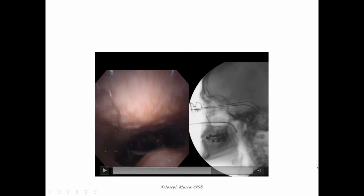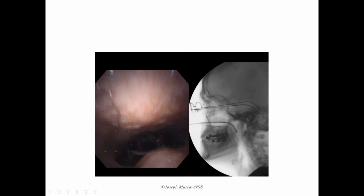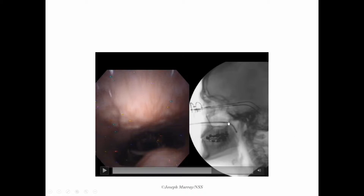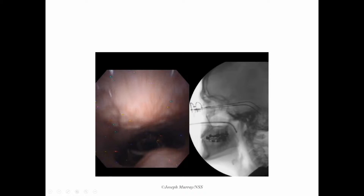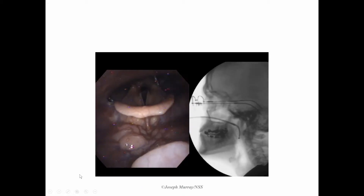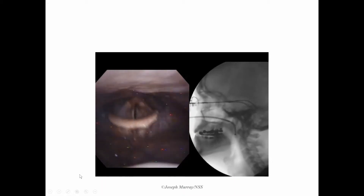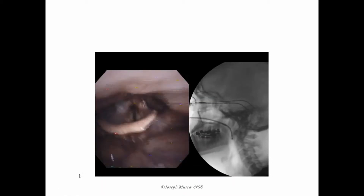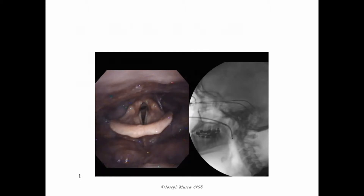We can see now the scope isn't quite at 90 degrees — we're in the open space of the nasopharynx here. As we advance the scope further, it will hit the posterior nasopharyngeal wall and be guided down into the pharynx. And there we are, positioned well now to look at swallow function.